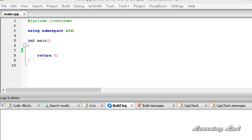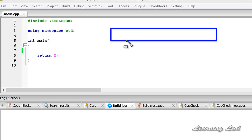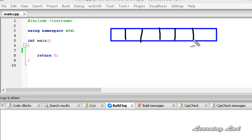In the last tutorial, we learnt about arrays or single-dimensional arrays. An array is nothing but a collection of similar elements. We had an example of marks — we were storing the mark of a student in the array. And what if we want to store the marks of two students? We can create two arrays separately, or we can create one multi-dimensional array.